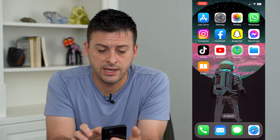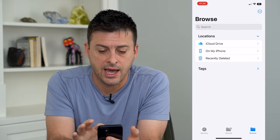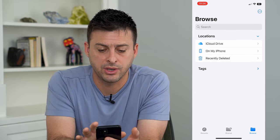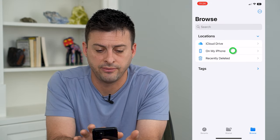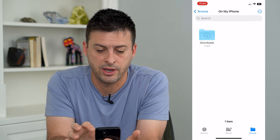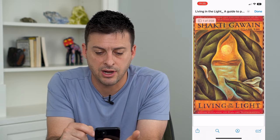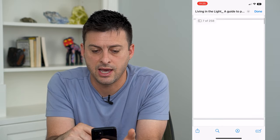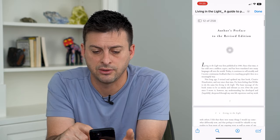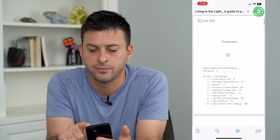What I did is I saved a book here in PDF on my iPhone. So I can see here I have a book that I want to transfer over to Apple Books.